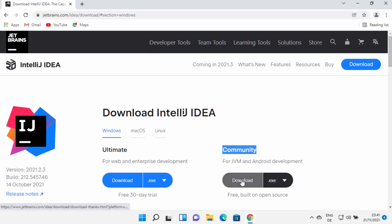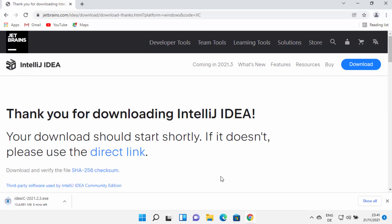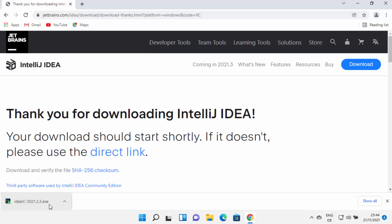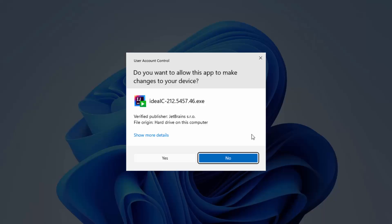We are going to download the Community version. Click on the download button, which is going to start the download of the idea.exe file. Just wait for the download to complete. Once the executable file is downloaded, click on it and minimize your browser. You will first see a window which says: do you want to allow this app to make changes on your device?